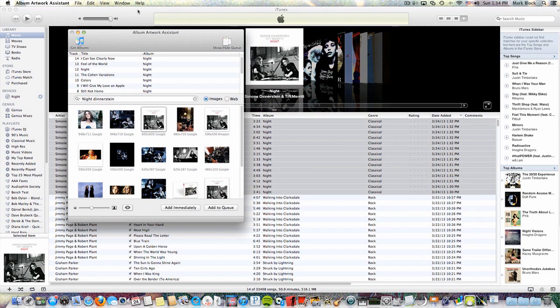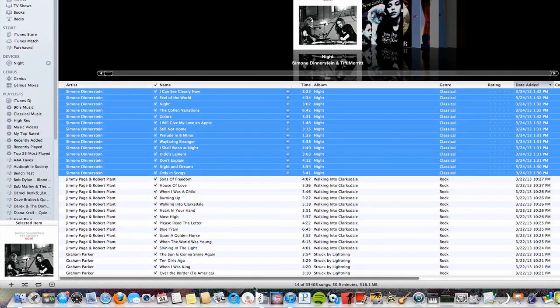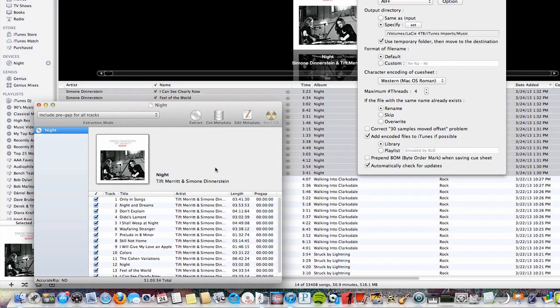Another way to do the ripping is with XLD. XLD actually got the album artist and artwork correct in the first place. I've decided that, for many reasons, XLD is a better way to rip. More to follow.